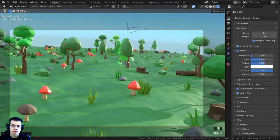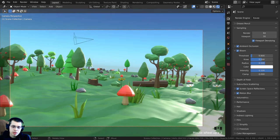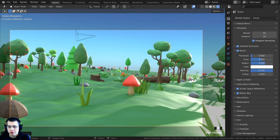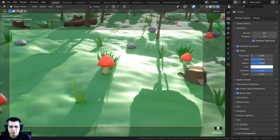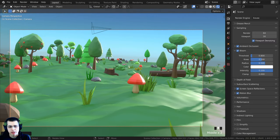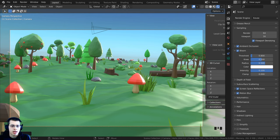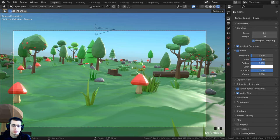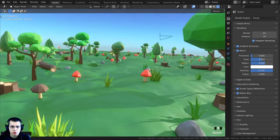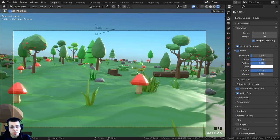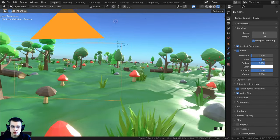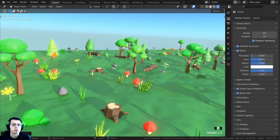With Lock Camera to View enabled, when in camera view you can navigate normally using middle mouse wheel. However, this can be problematic — if you forget it's on and click with middle mouse inside the camera view to exit, you'll accidentally move the camera. Press N, click Camera to View to turn it off. You can middle-click and drag to pull out of the camera's perspective.